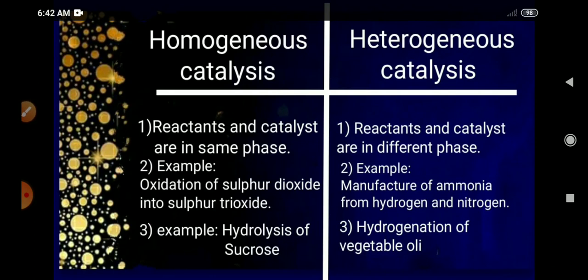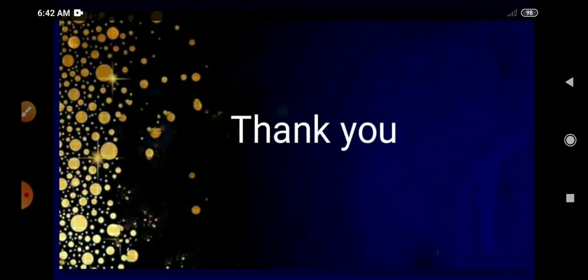Your homework: there are two more examples of each type in the textbook. Find those examples, write them in your notebook, and differentiate homogeneous and heterogeneous catalysis in column form. In the next topic, we will discuss the mechanism or theories involved in catalysis. Thank you everyone.